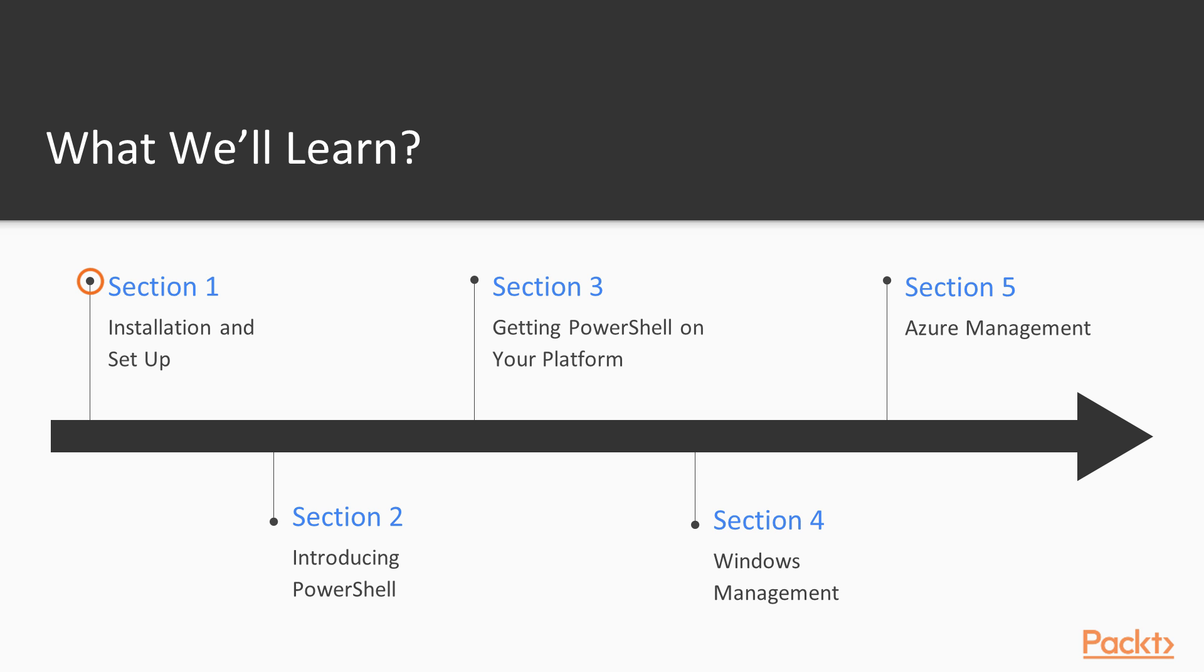In the first section, we'll be getting started with PowerShell. In Section 2, we talk about the basic concepts. Section 3 is about how you can get PowerShell onto your specific platform.